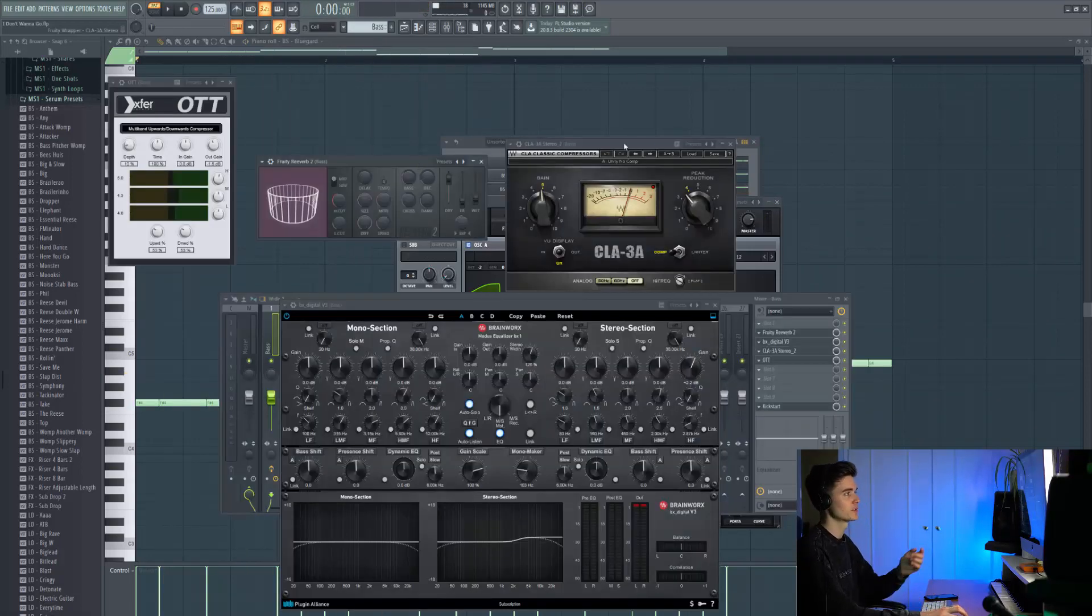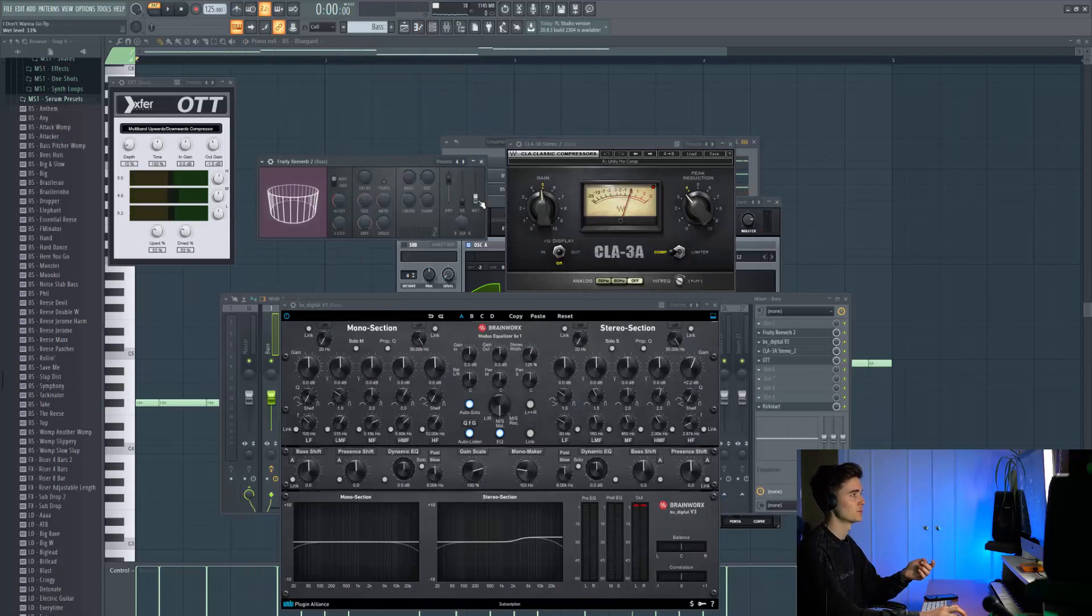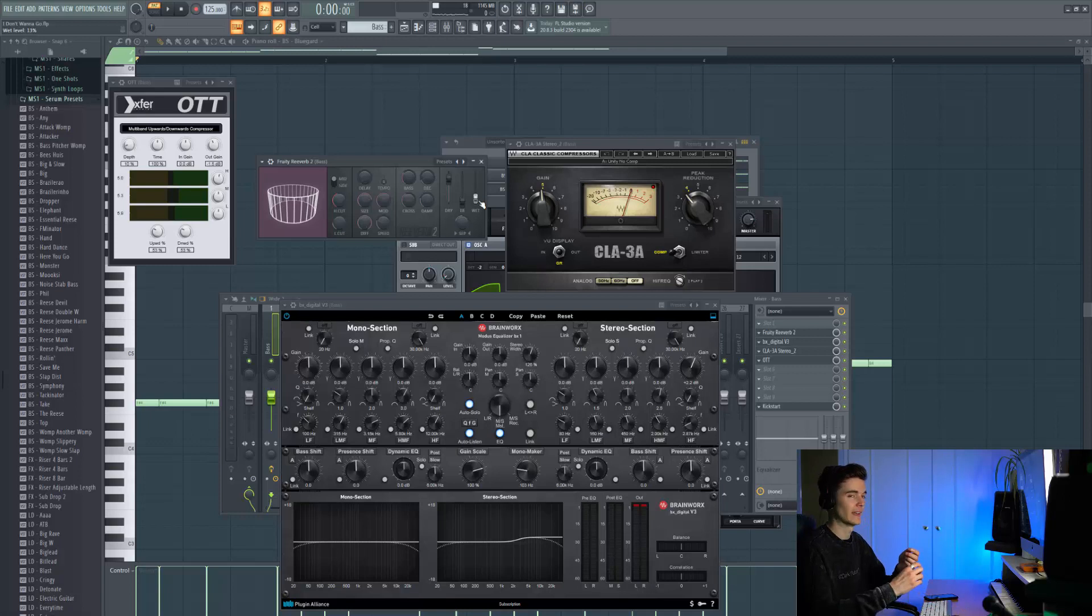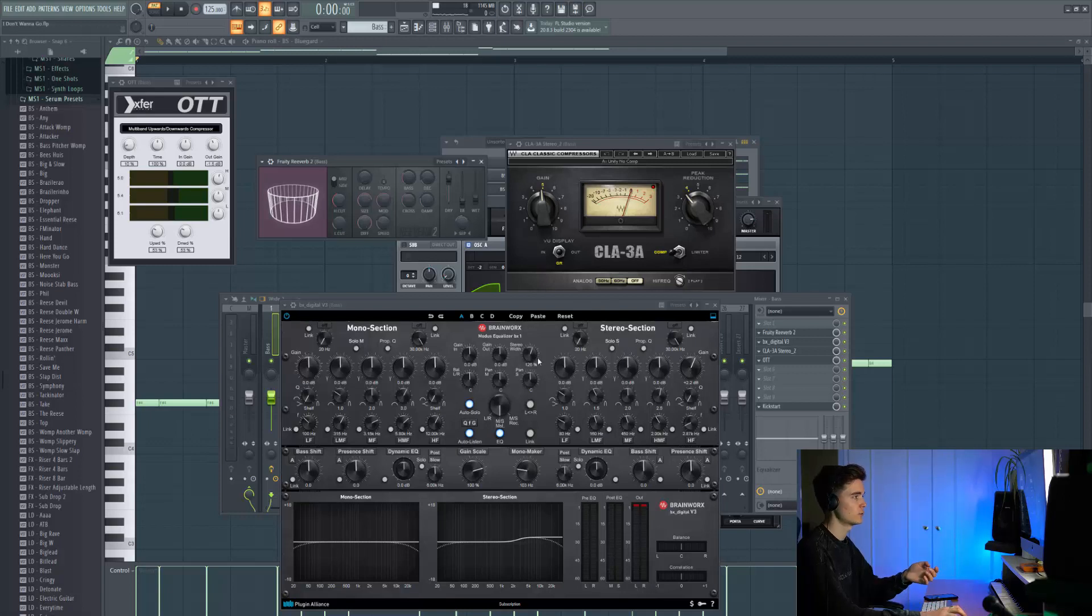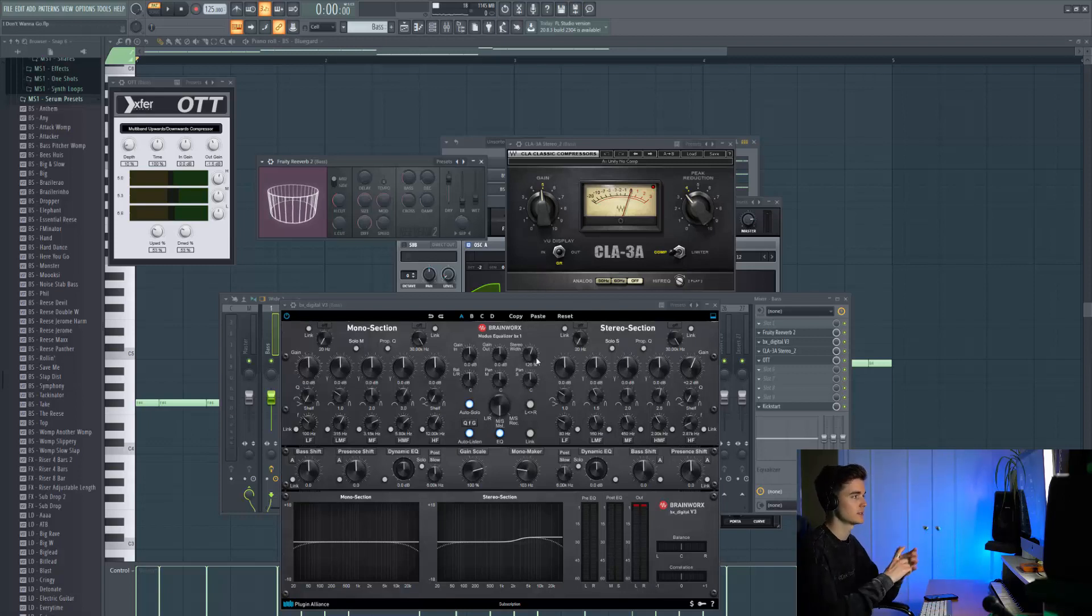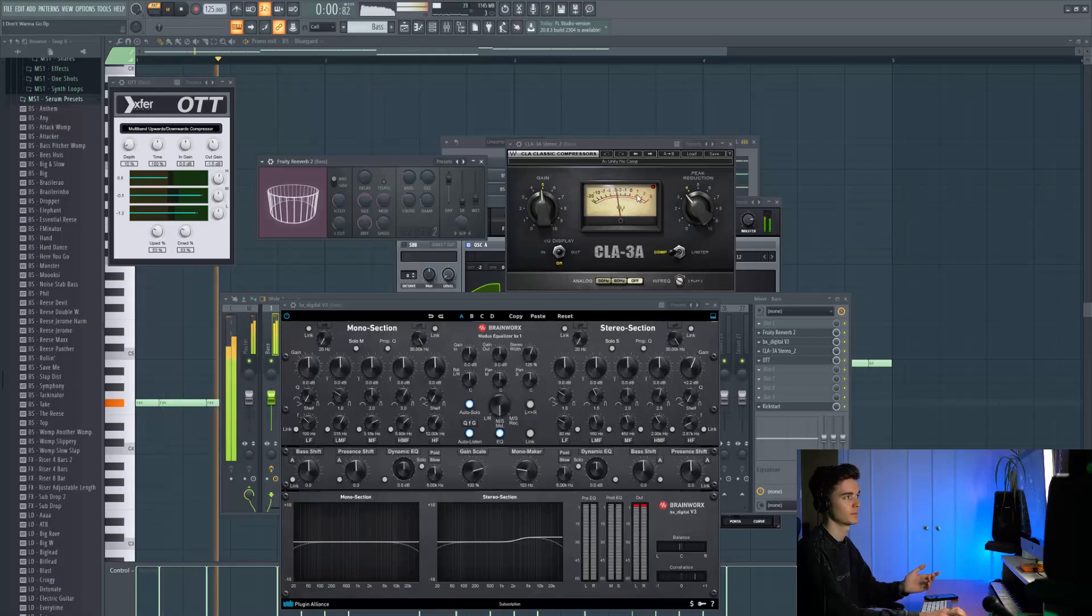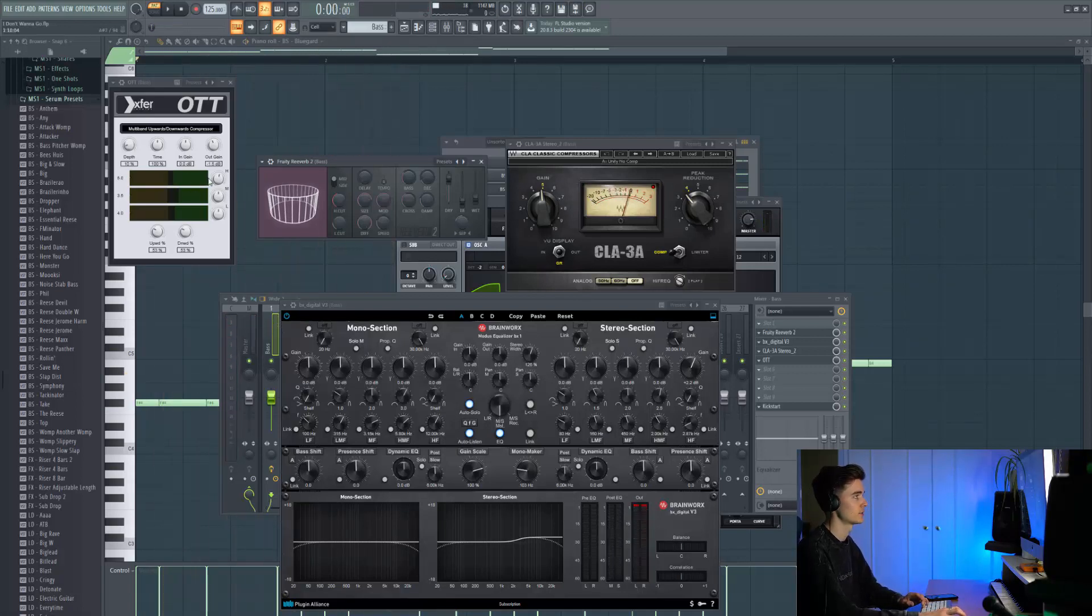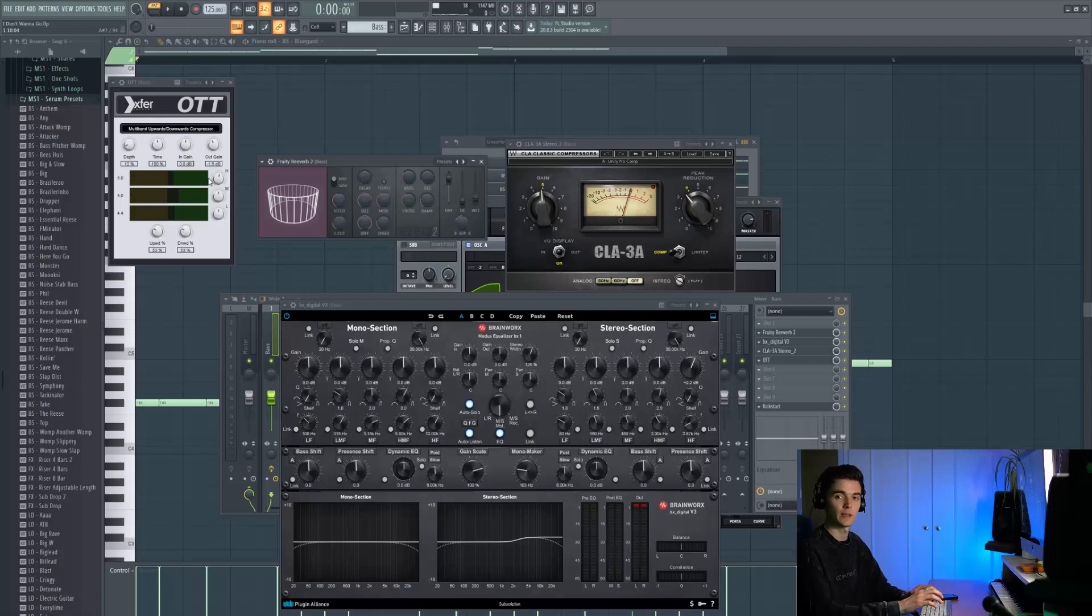As far as processing goes, I've got some super minimal reverb on here where it's like 10 or 13% wet level so it's adding an ambience. Then we've got some BX Digital where I'm trying to pin the reverb to the sides, then some compression, pretty standard stuff, and then some OTT which is adding a bit more top end and crisping up the whole sound.